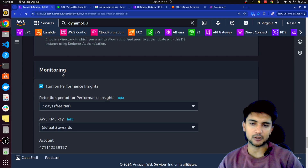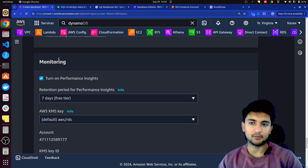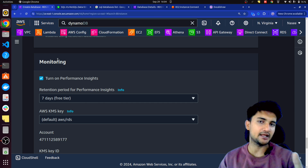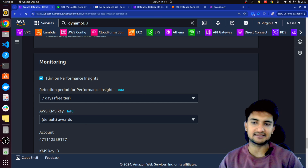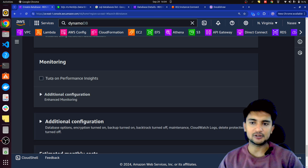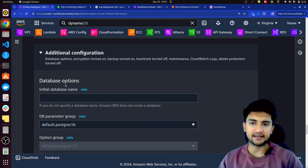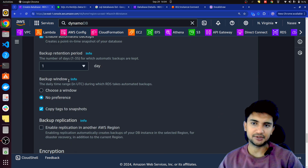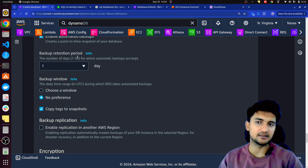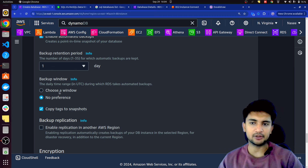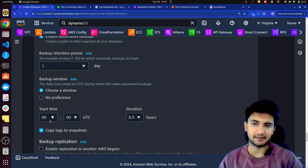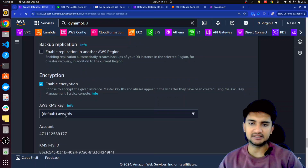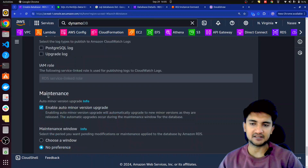You can also attach a security group to your database instance, defining what ports should be allowed and who can access your database by creating security group rules. For now, I'm selecting the default option with no AZ preferences and no proxies. Scrolling down, you have other options like monitoring, which is done automatically when you enable the setting — this is part of why RDS is managed. You also have backup, encryption, and automated backups. You can keep backups for one day up to 35 days and select the timing for when backups are created.